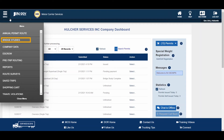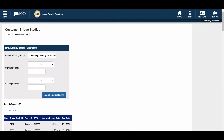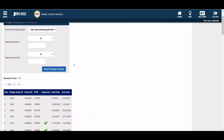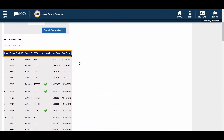The Bridge Studies link allows users with Bridge Studies to view past and present Bridge Study information. The Bridge Study Search Parameters allows users to search by Permit's Pending Status, Starting Permit Number, and Starting Permit ID. The Bridge Studies record found displays the Bridge Study ID, Permit ID, GVW, Approval Status, Start Date, and End Date.